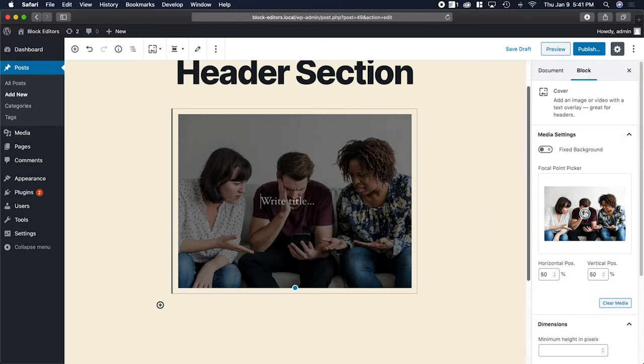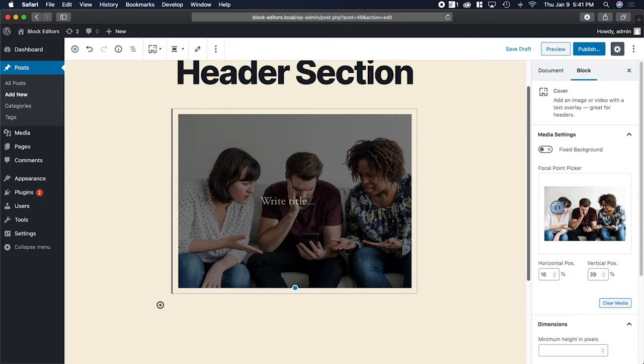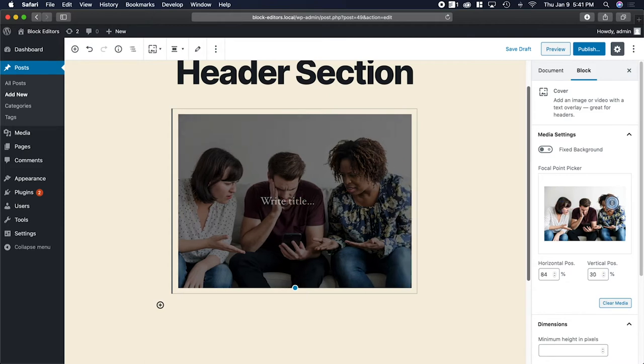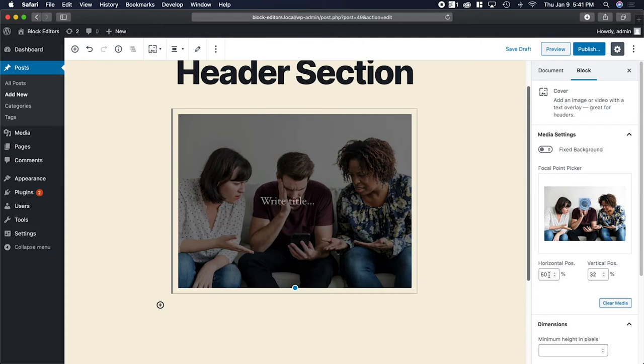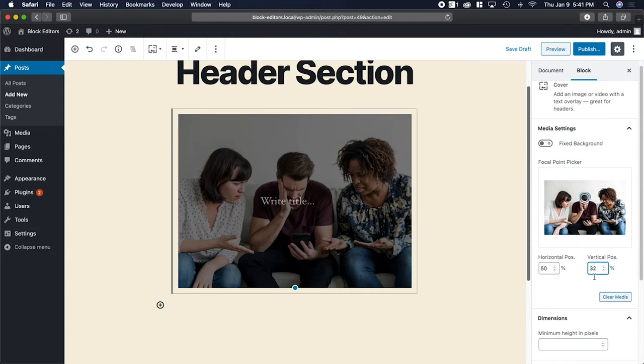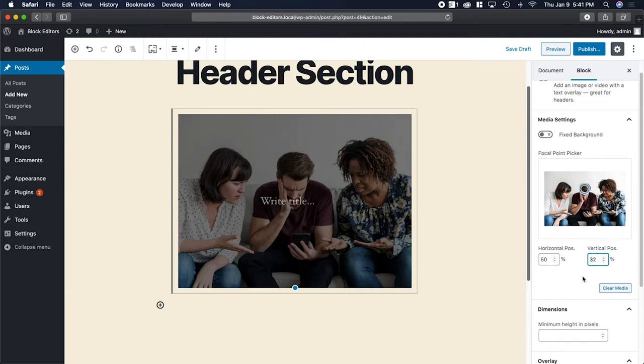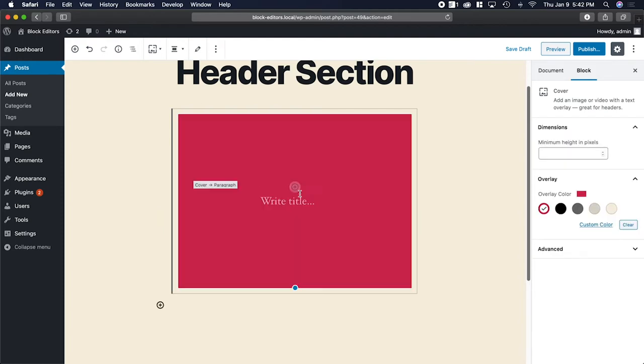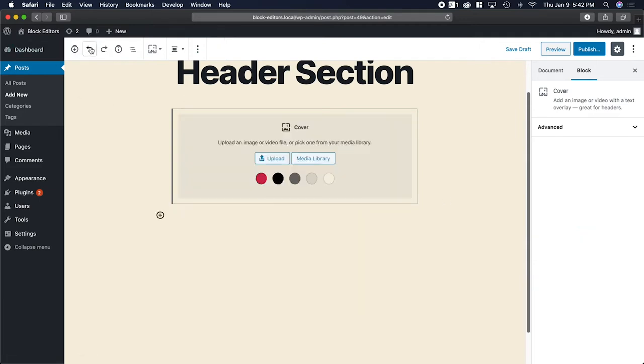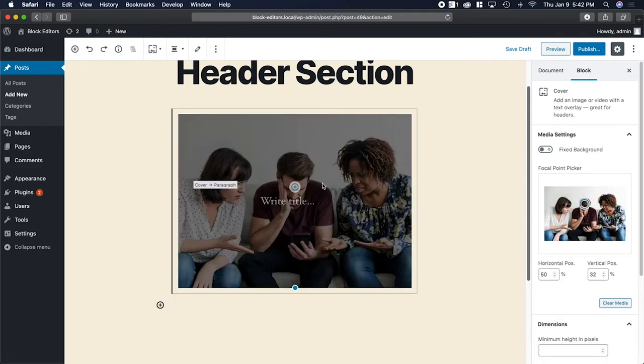Underneath that is the focal point picker, which allows you to specify where you want the position of the photo. Say her face was more important, I can move this around and you can adjust them down here if you want. If you wanted to clear this out and just have color, you could click clear media. Then I could pick one of the colors if I wanted to. I'm going to use the undo button and go back because I actually want to have something over this.